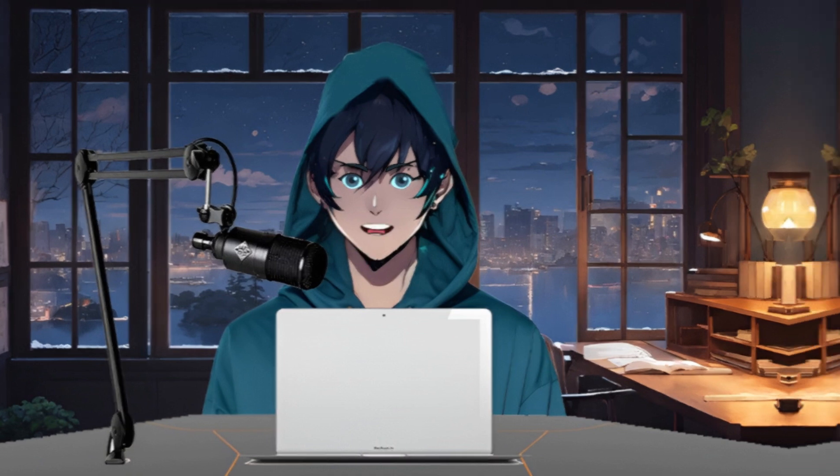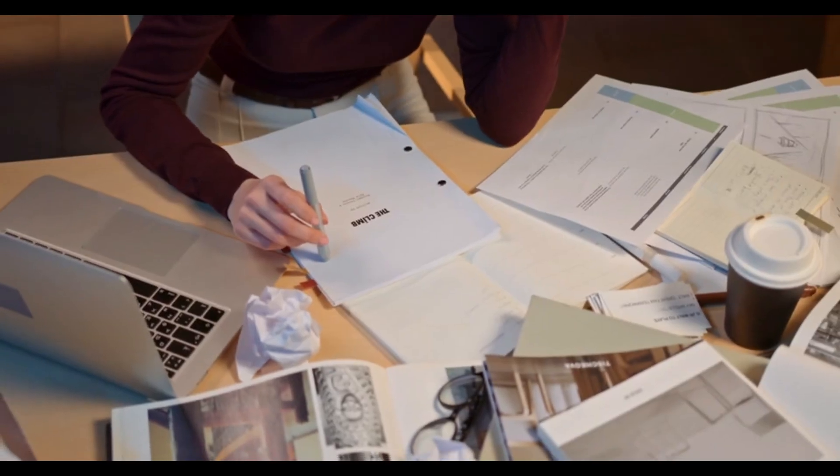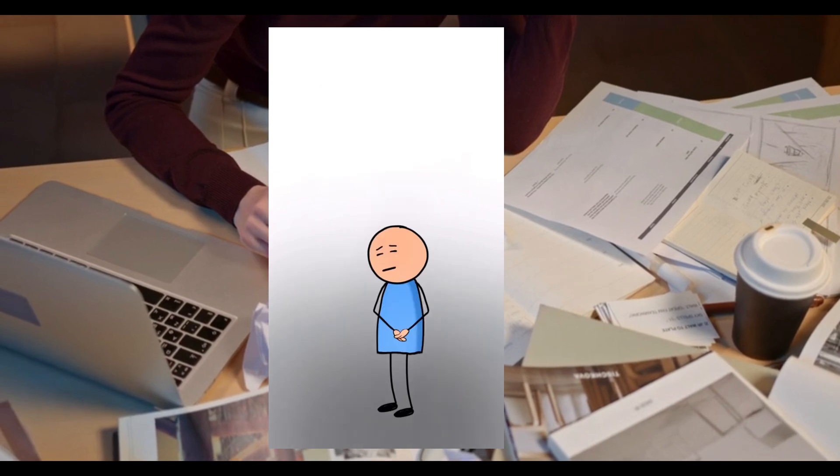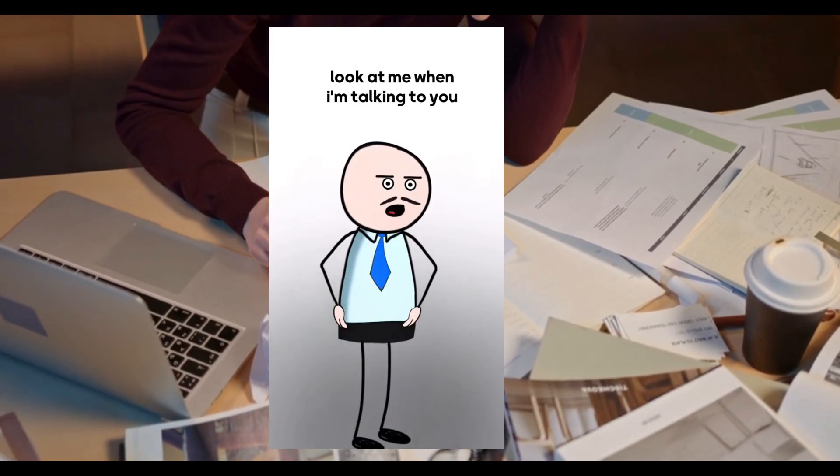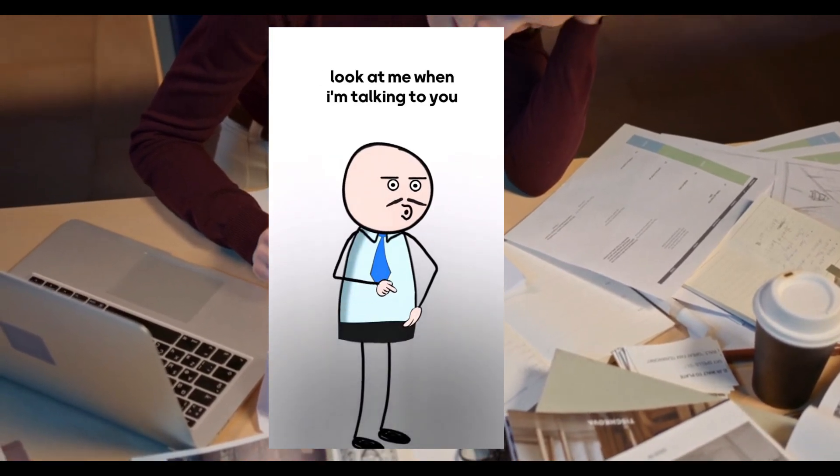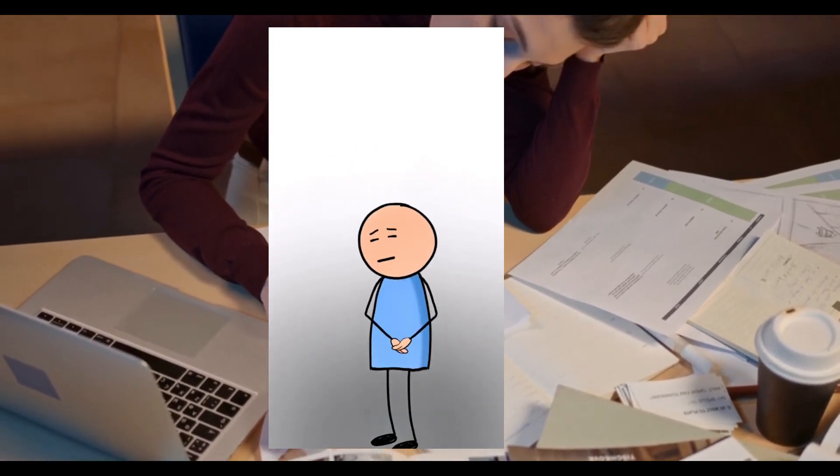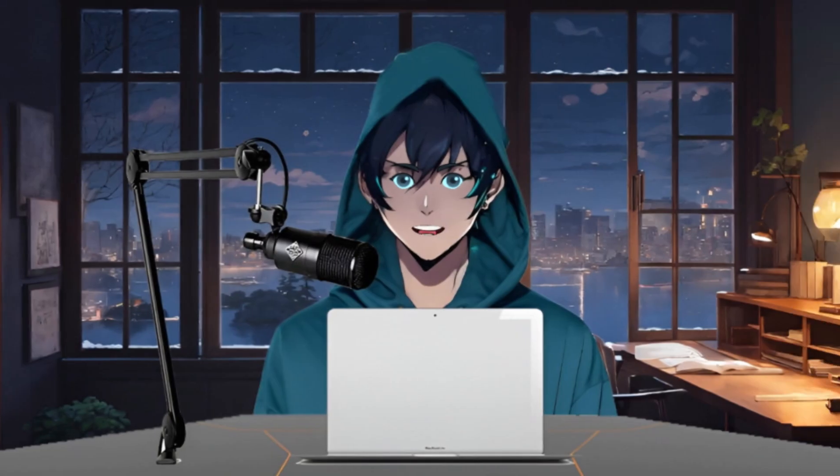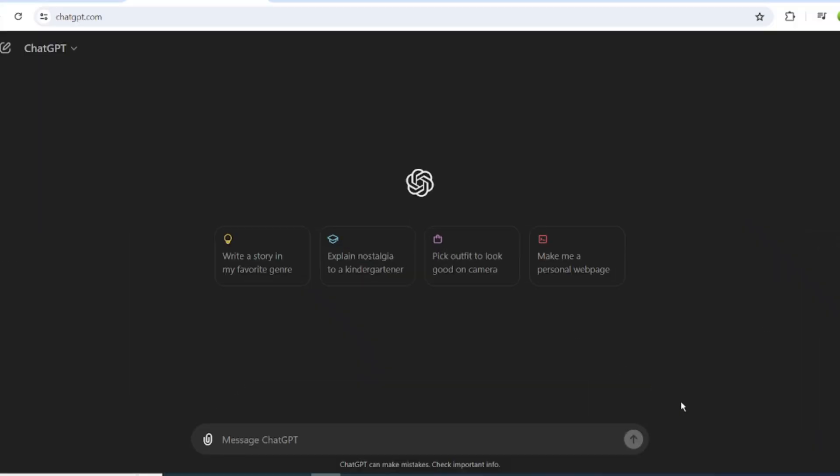To create any video, first we need a script. If you look at any of the stick animation videos, you will notice that they are conveying funny jokes. So we have to write a script that will be funny and convey a message. Let's do it with ChatGPT. After logging into the ChatGPT account, come to the prompt box and enter the prompt. I will put the exact prompt in the description box.